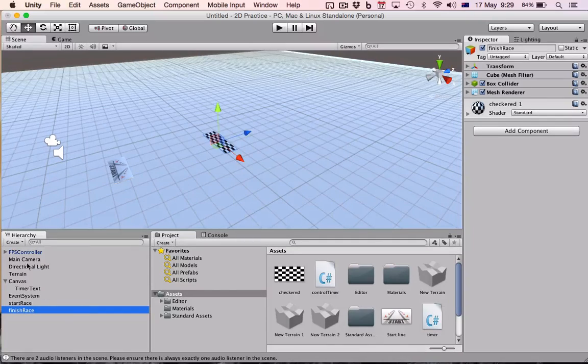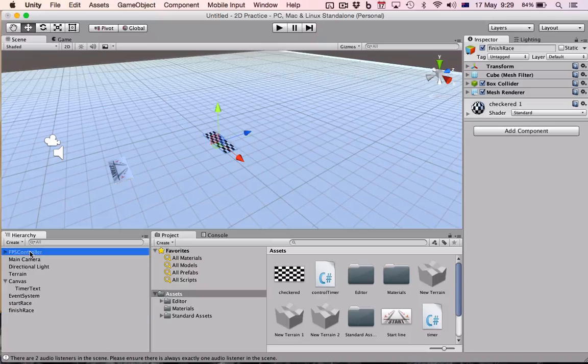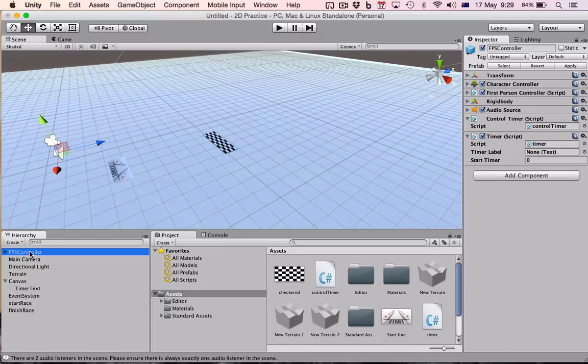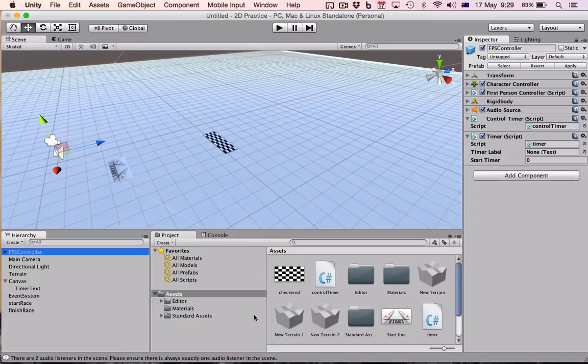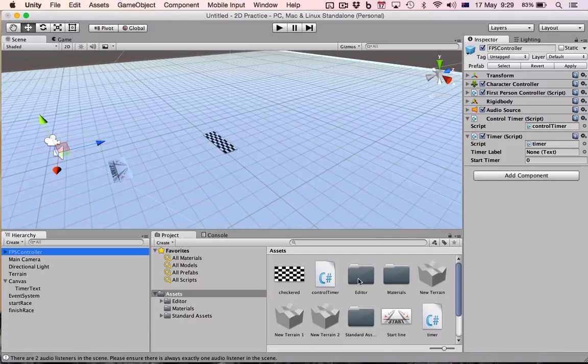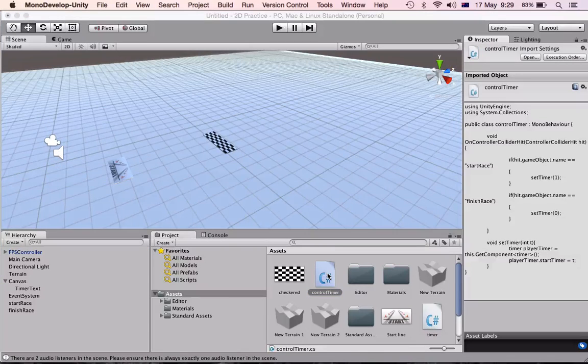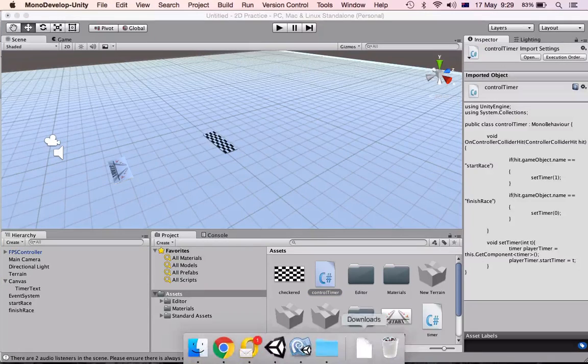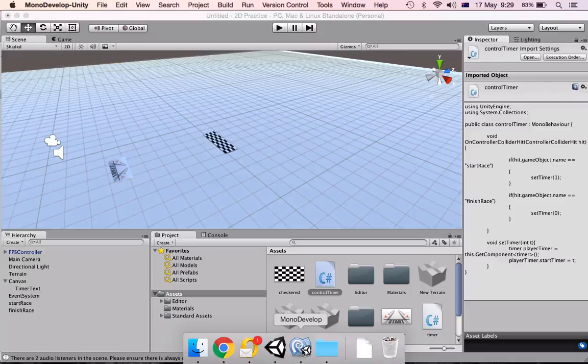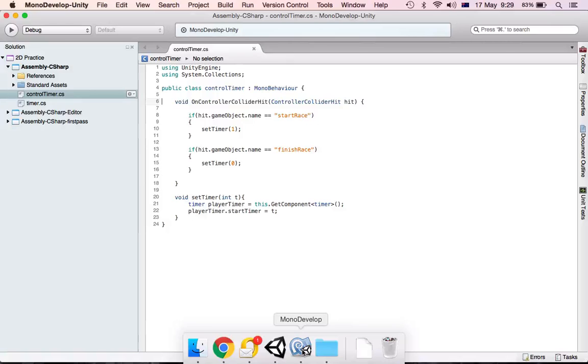And we need to now just double check in our script. So we'll go to control timer, we'll open that up, just double click it. It will open up in mono develop.